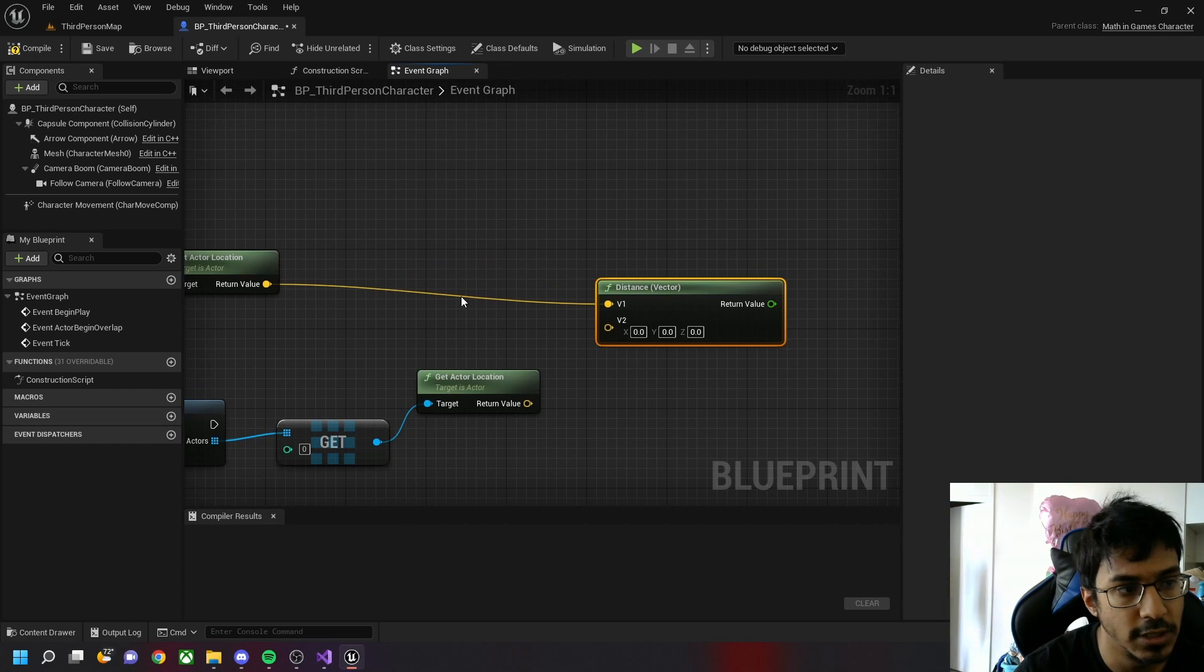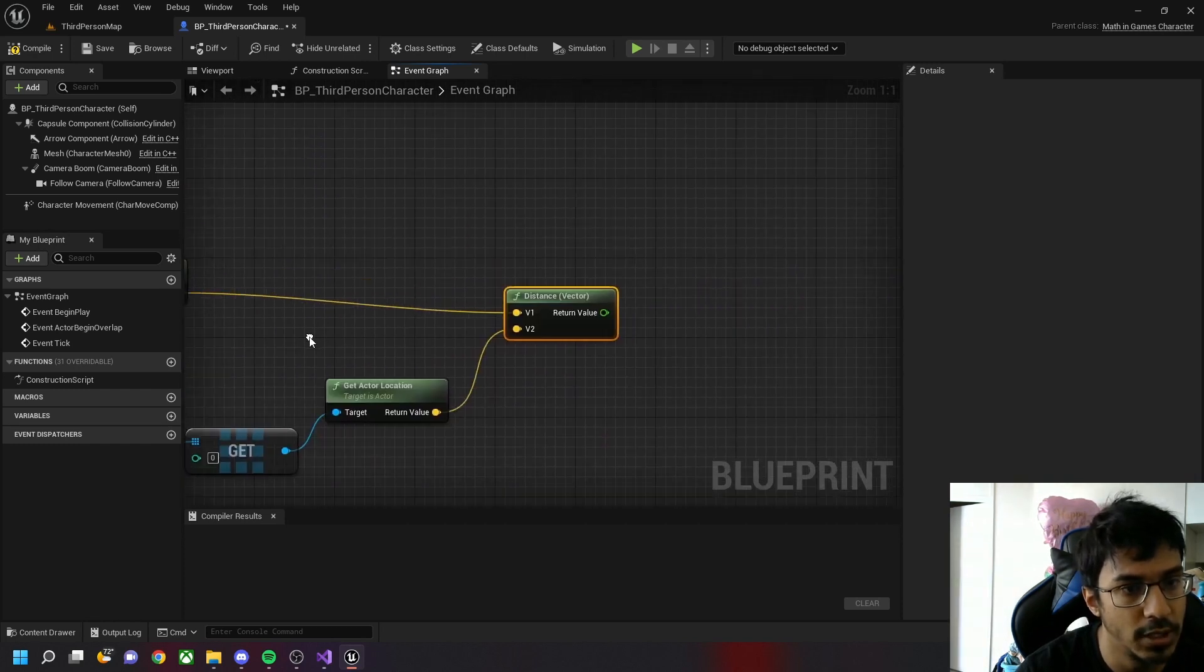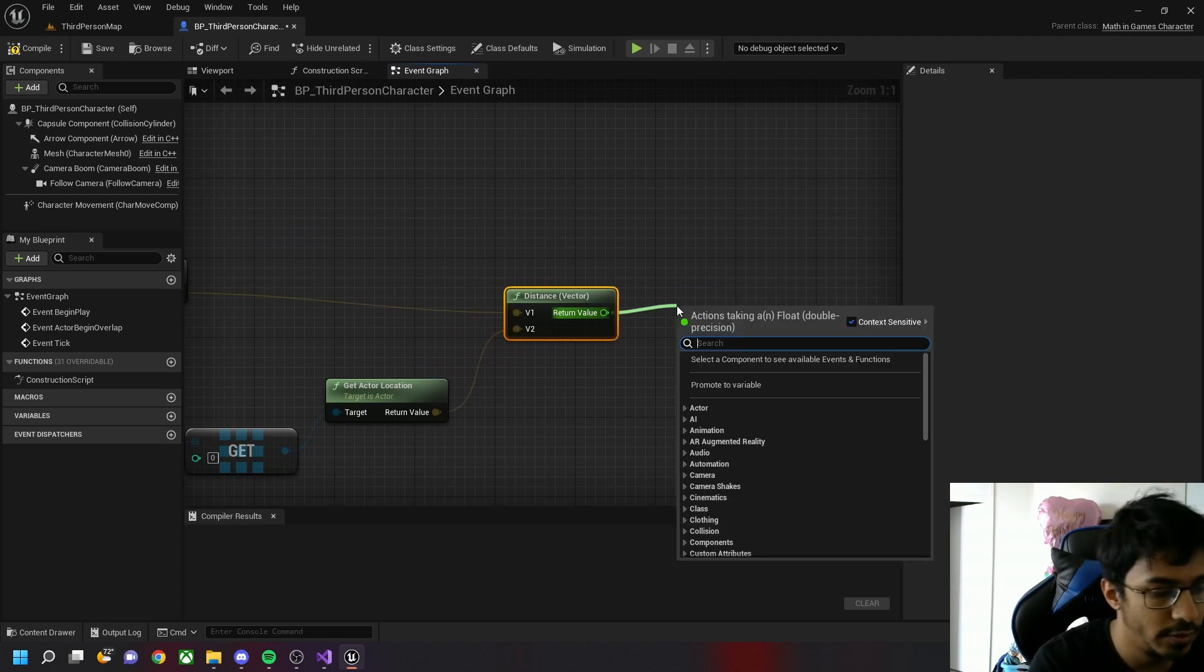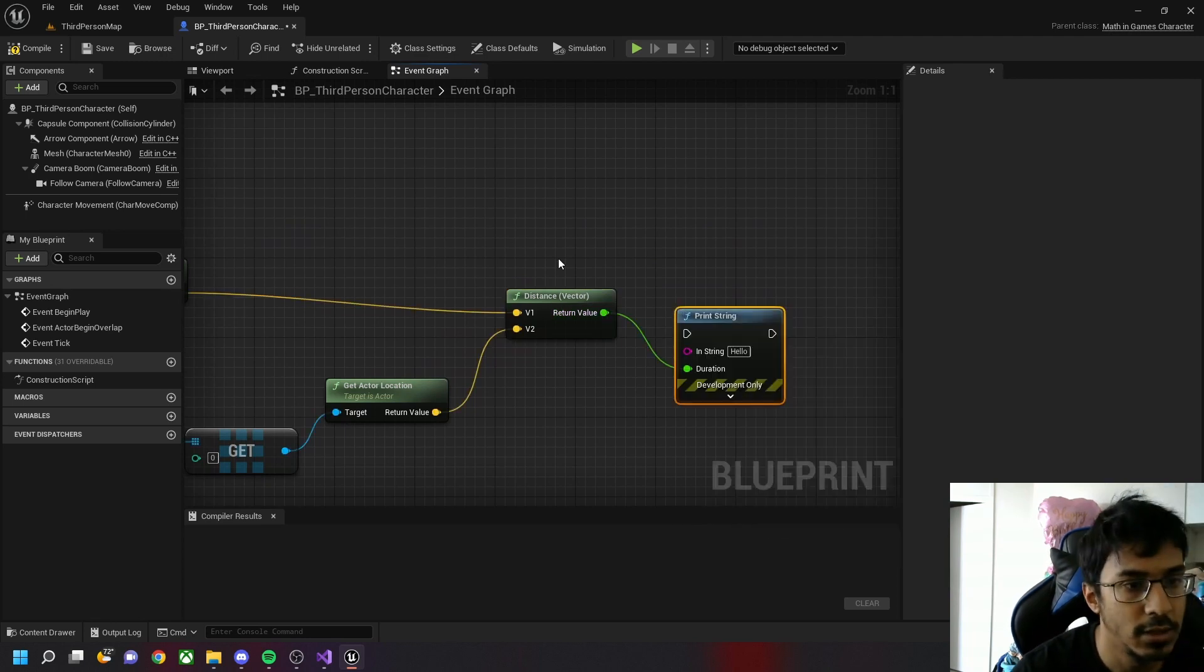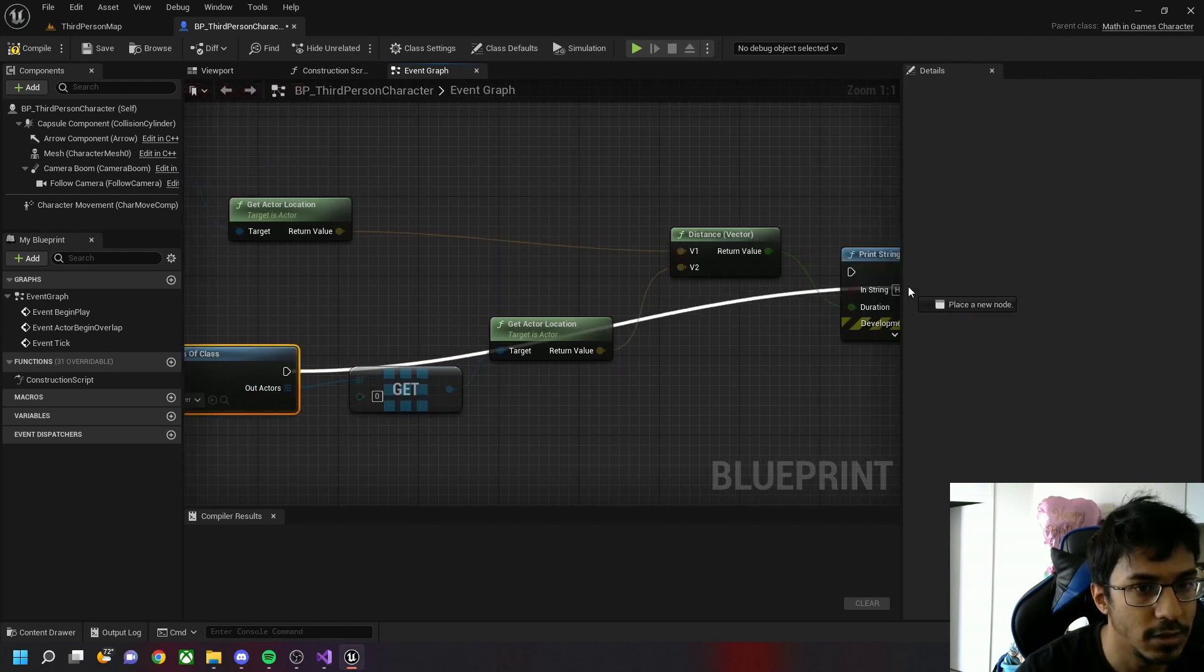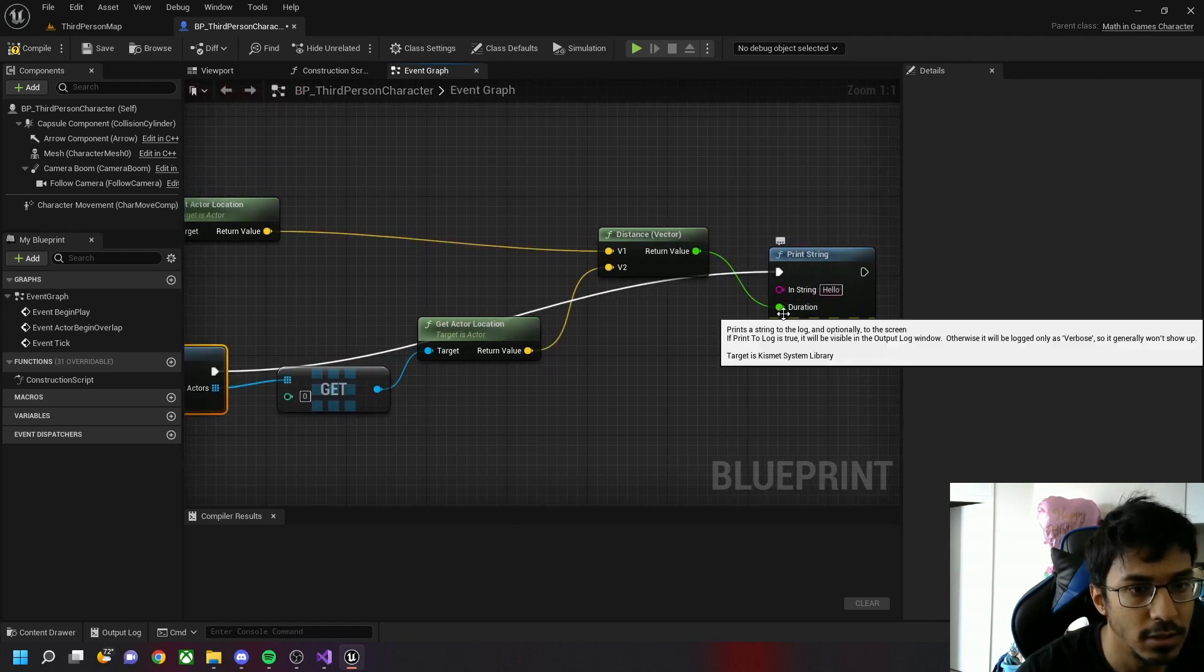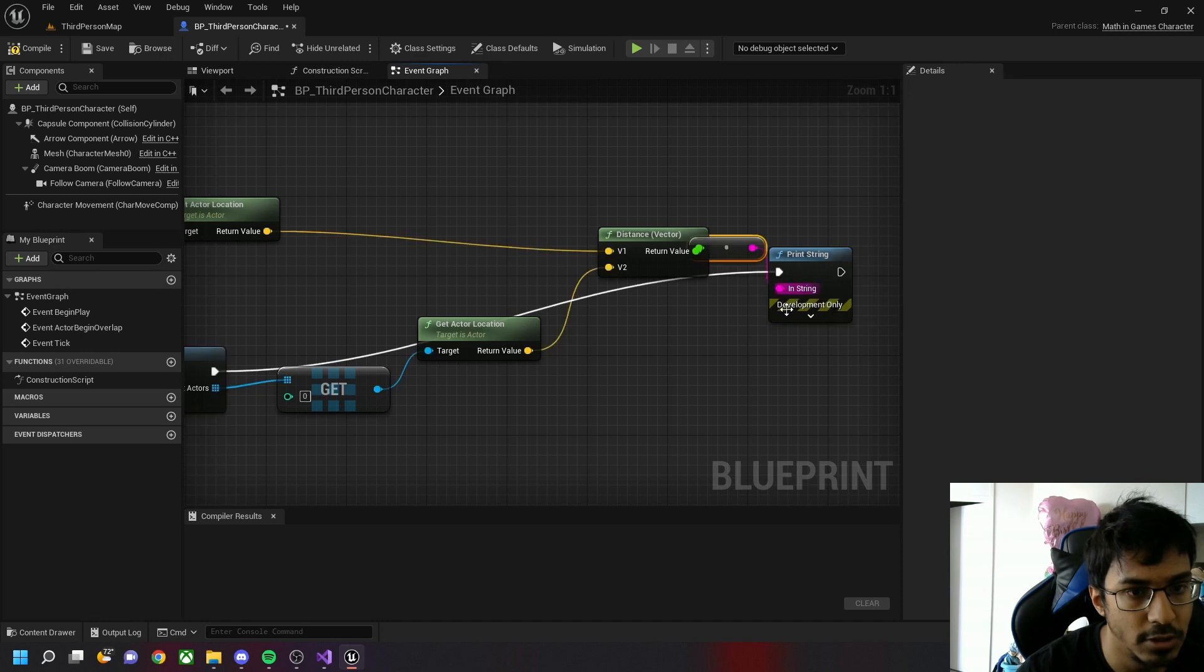Let's use that. This one is Distance Vector - it takes in two vectors. We add two vectors to it and then we get a float value which we'll just print it out. And we have to rename this into string.